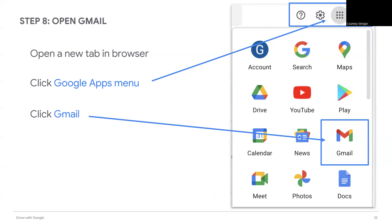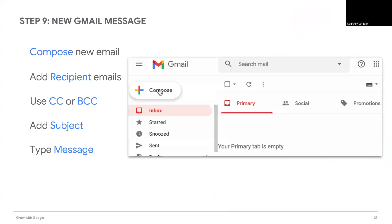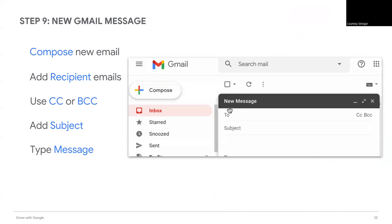You should still be in the Gmail app from the previous step. If you closed it out, select the Google app button in the upper right and select Gmail. Create a new email by selecting the compose button.